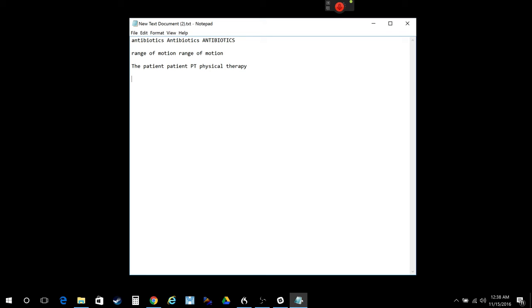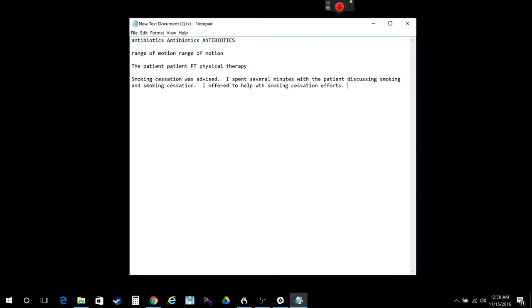It can type longer things. Like if I want to say that I advise someone to stop smoking, I can do SC, which is smoking cessation, and it'll type out the entire thing. If they're not really thinking about quitting yet and they're pre-contemplative, I can just do pre-con there. And it'll fill that out. So basically something I say a lot and type a lot, now I only have to type a few letters, and it'll put in the entire paragraph for me.